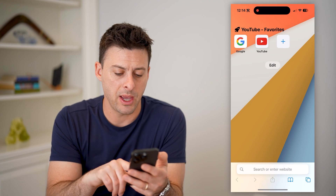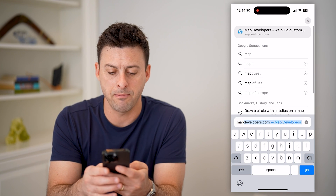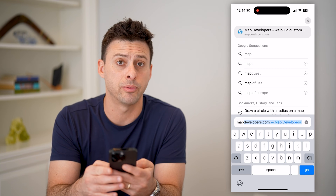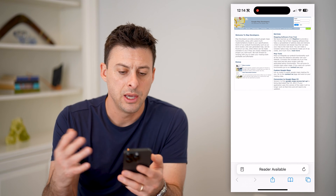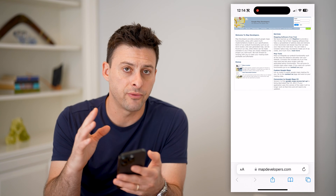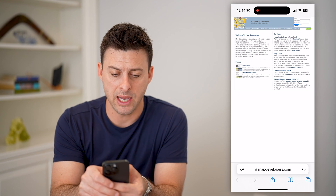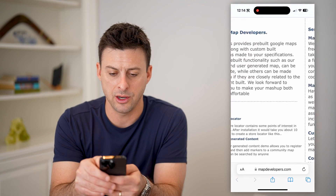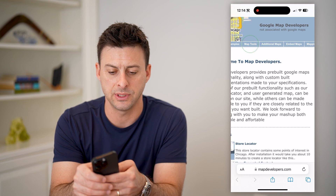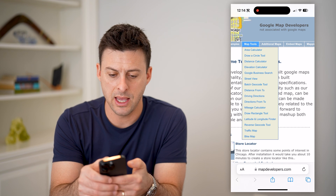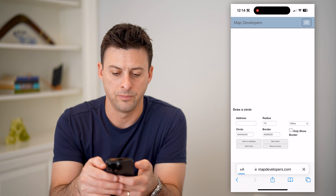So let's open up a web browser and type in mapdevelopers.com and hit go. This works for both desktop as well as mobile. On map tools, tap on that, and then tap on the 'Draw a Circle' tool.